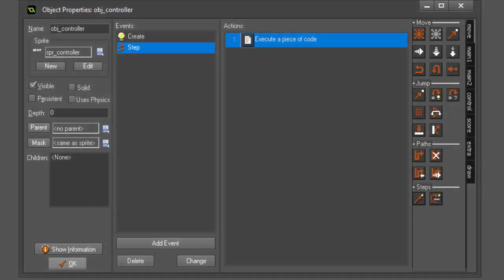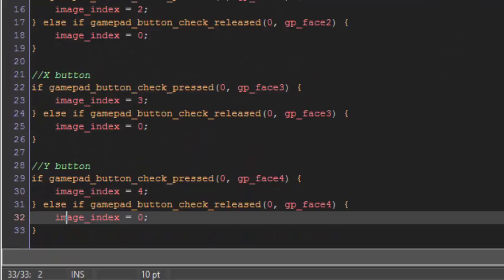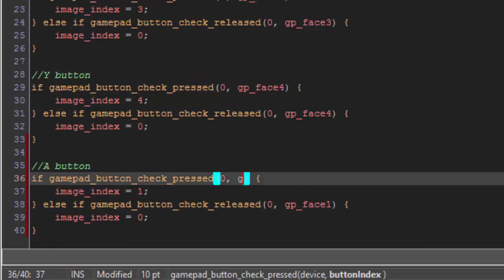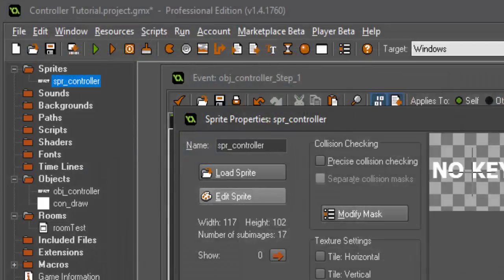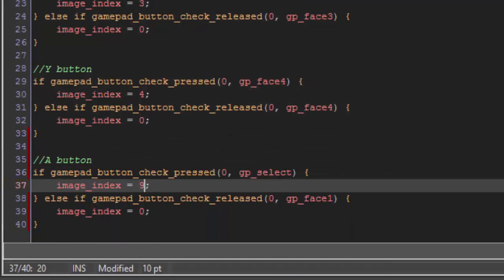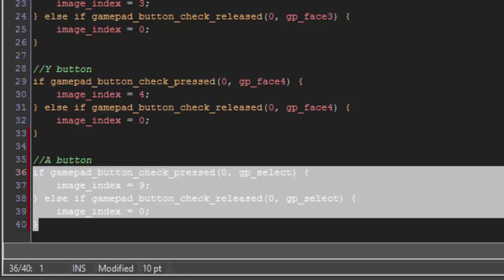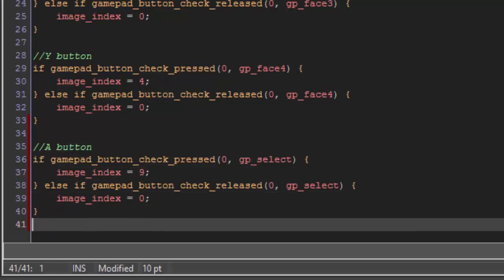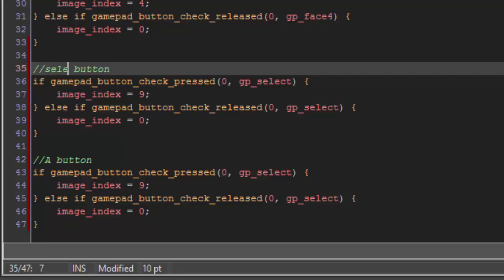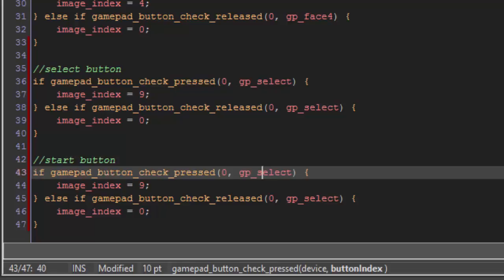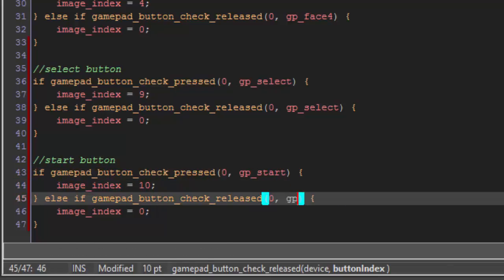Now we can add the start and select buttons. The exact same way we added those ones, it's going to be gp_select. We'll check our image_index here to see what image it needs to be. For our select button, it's nine and start is ten. So, image_index equals nine for the select button. If we release the select button, we want it to go back to zero. Then we can copy this and paste it down. We need to change that to say select button, so we don't get confused. This one will be the start button. We'll change that to gp_start with the image_index of ten. And gp_start is released, then it'll image_index back to zero.